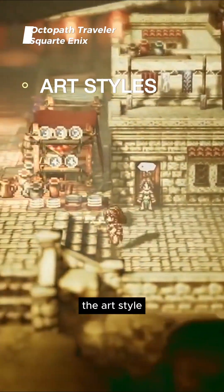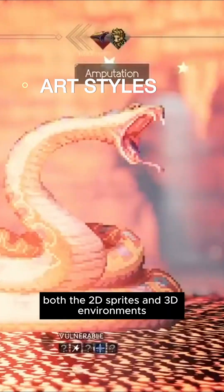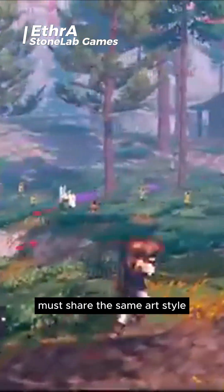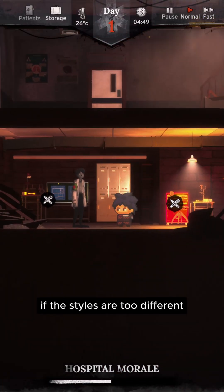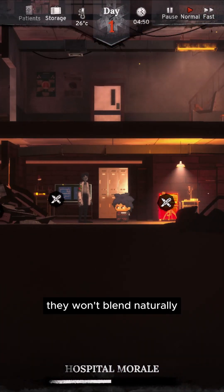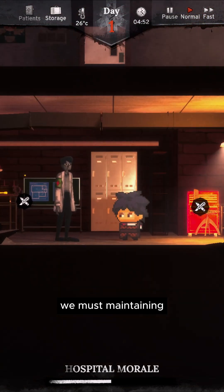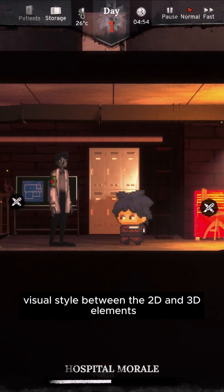Second, the art style. Both the 2D sprites and 3D environments must share the same art style. If the styles are too different, they won't blend naturally. We must maintain a consistent visual style between the 2D and 3D elements.